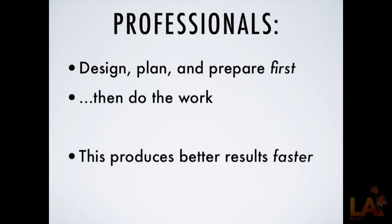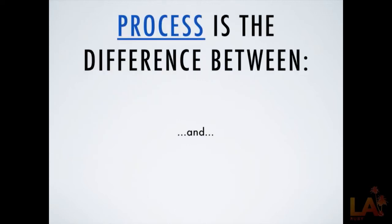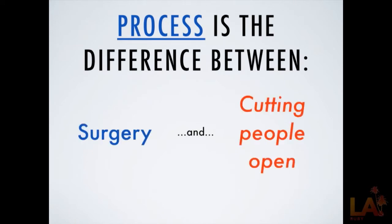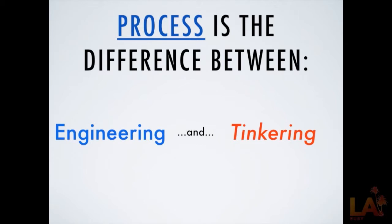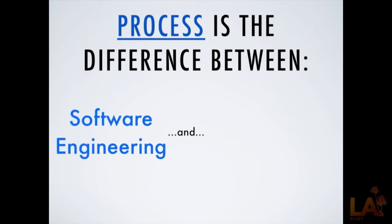And what's important about that is not just that it produces better results, but that it produces better results faster. Because when you have a plan, you know what you're doing, and you're not just flailing around making guesses and wasting time fixing the mistakes you make when you are working against guesses. So process, not intelligence, is the difference between surgery and cutting people open. It's the difference between engineering and tinkering. And it's the difference between software engineering and programming.